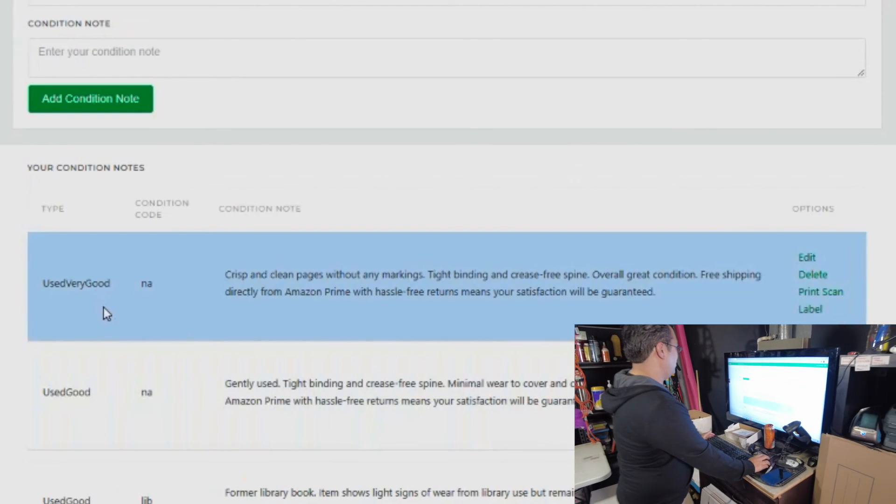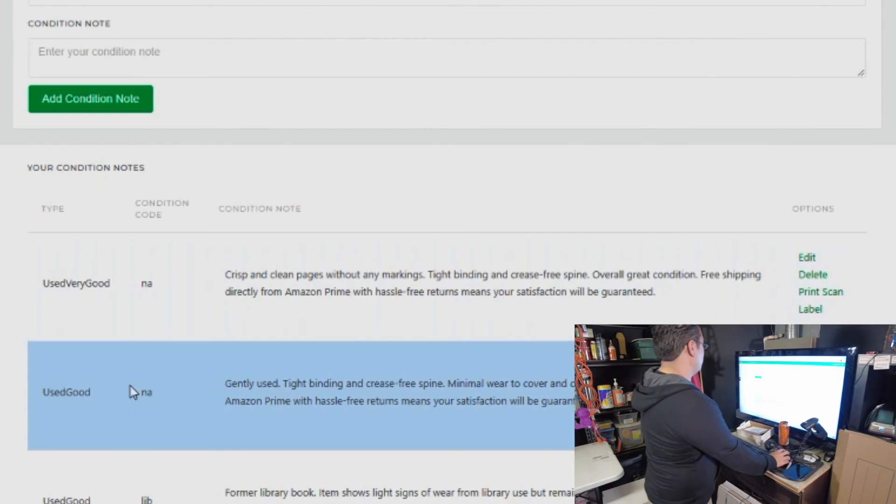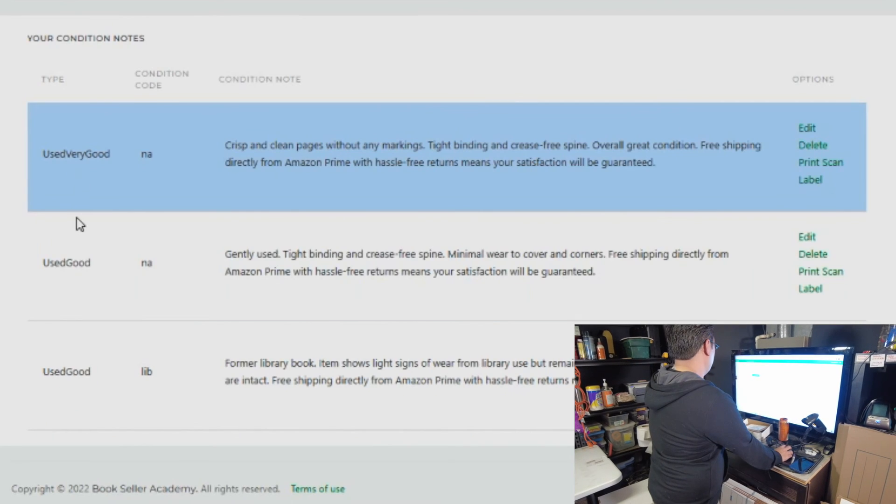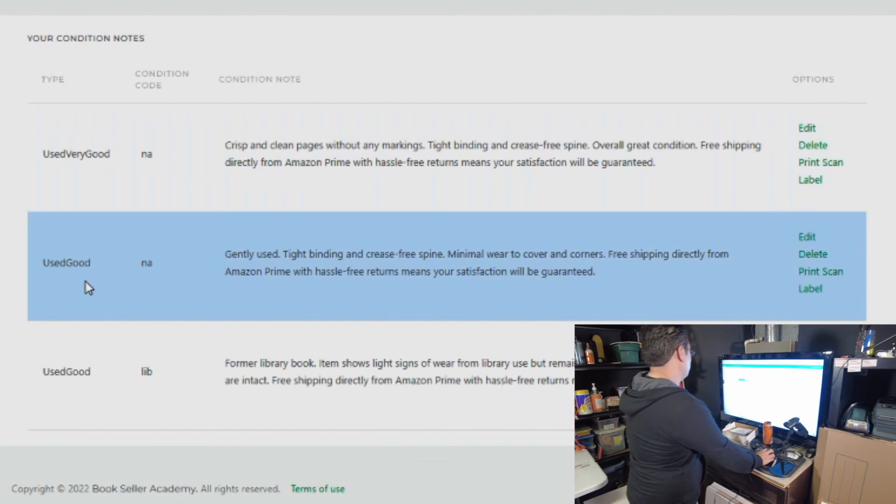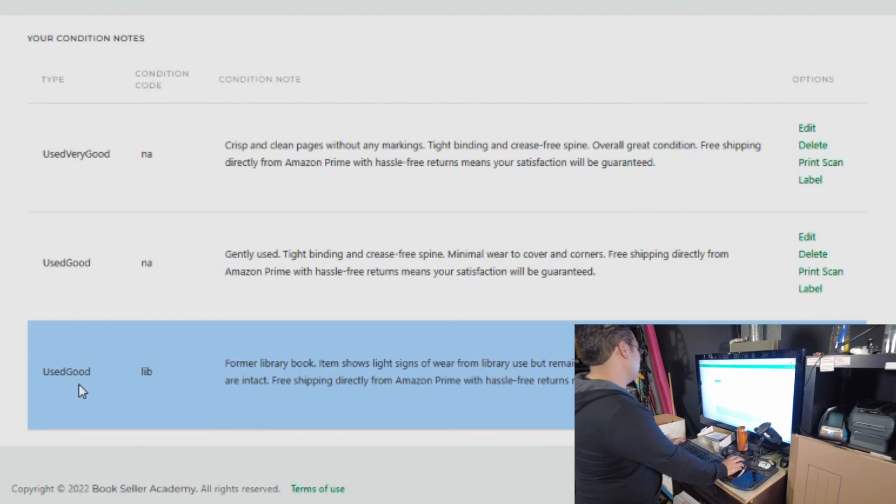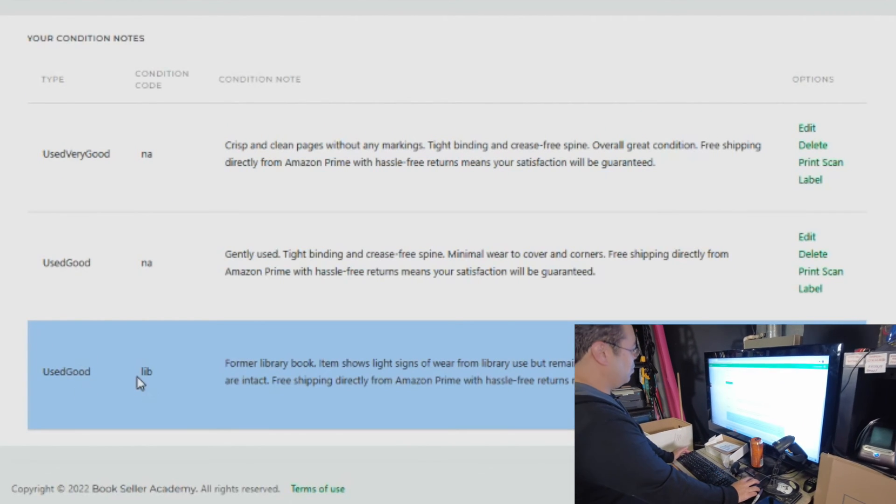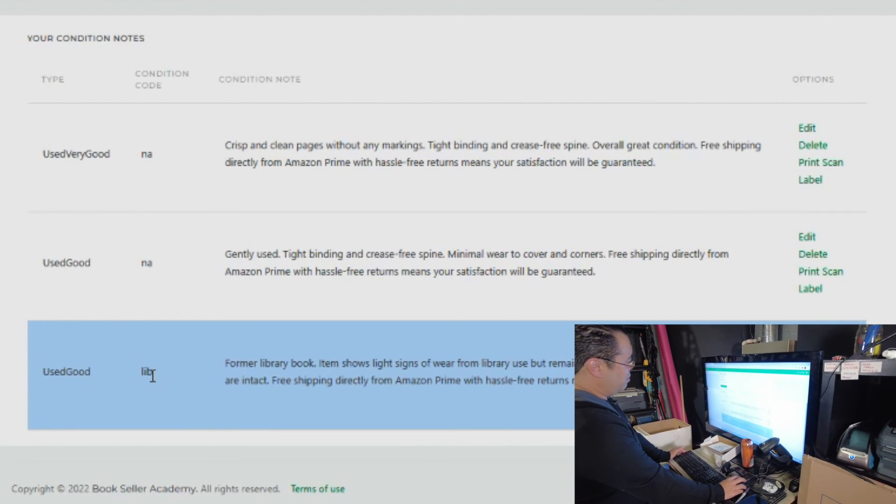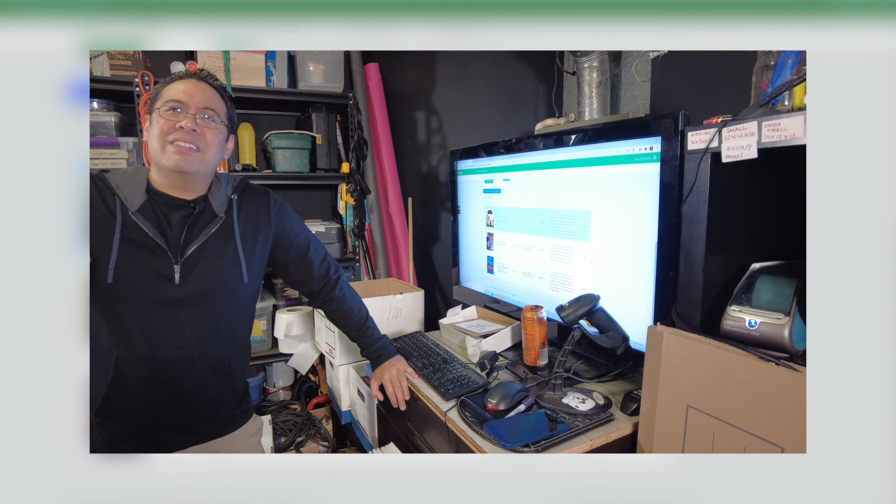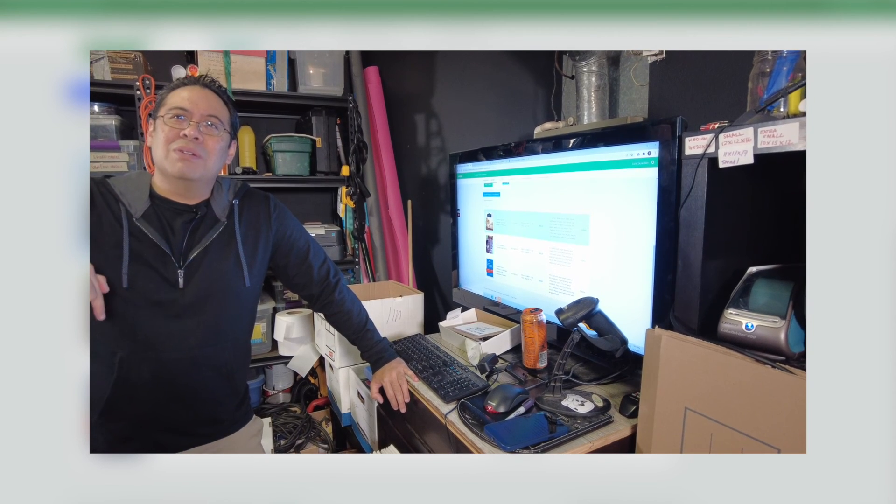Now you have three condition notes. One that's very good, one that's used good, and one that's used good with a library condition code. Click the links below for a free trial.